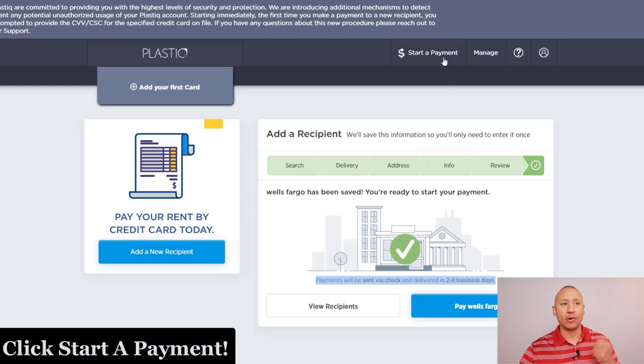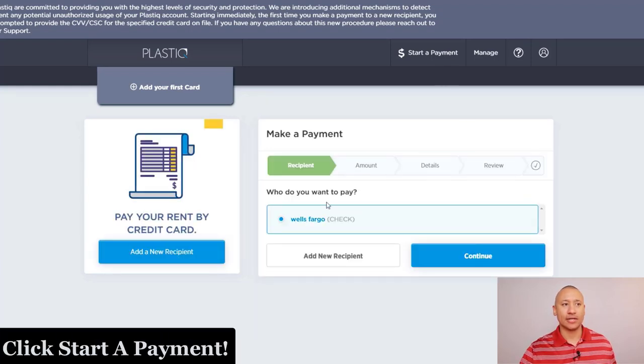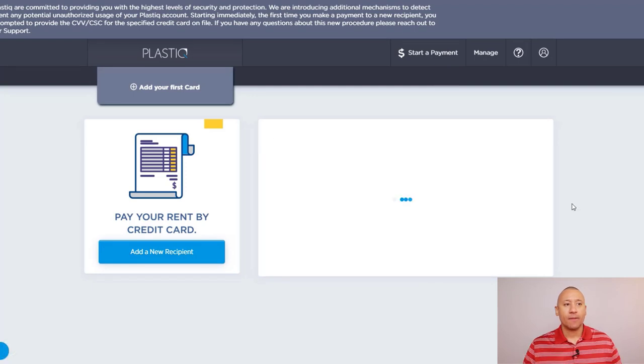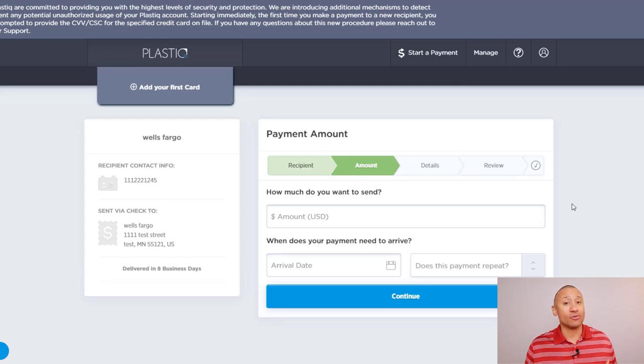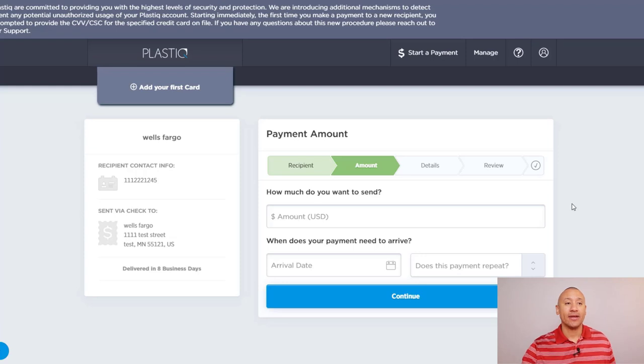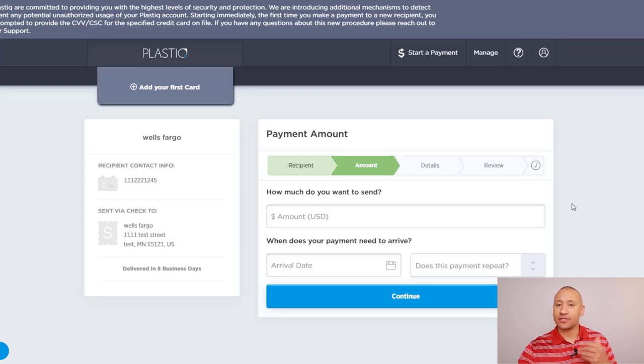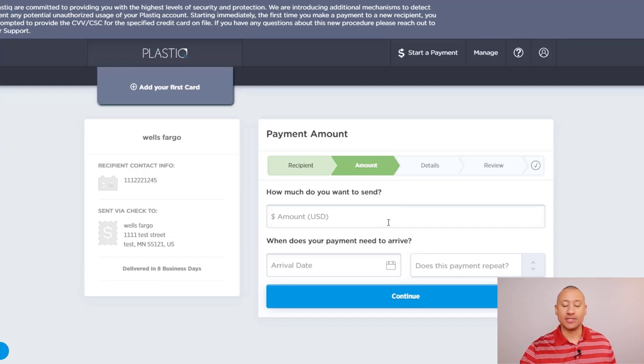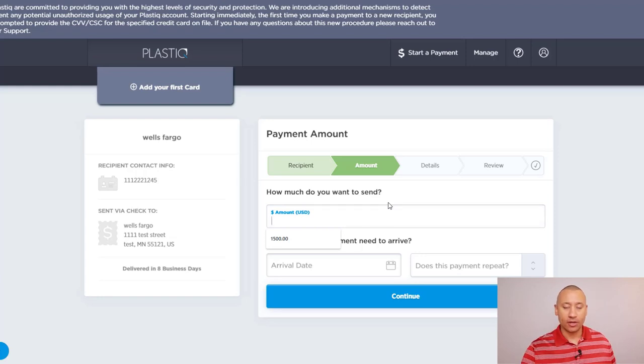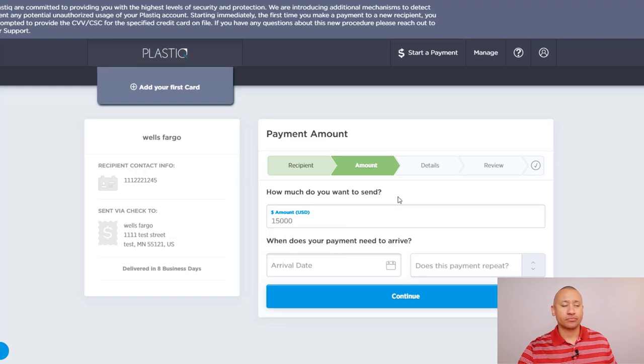From there, you would just click start a payment. Our recipient's already in here. So Wells Fargo, I'd select them, click continue. And now this is where it's going to get into a little bit of the nitty gritty because as of now, it hasn't asked me for my account number or anything like that. So this is where you're going to kind of start filling in some of that information. So first things first is how much do you want to send? So whatever your payment is or whatever the chunk is that you're wanting to send, go ahead and put that number in there.